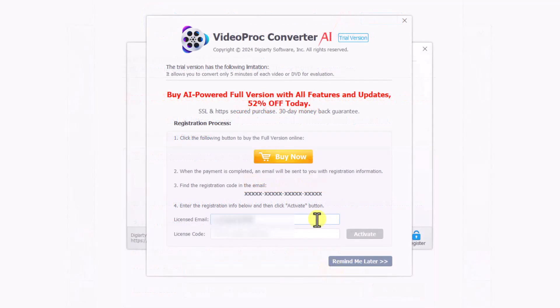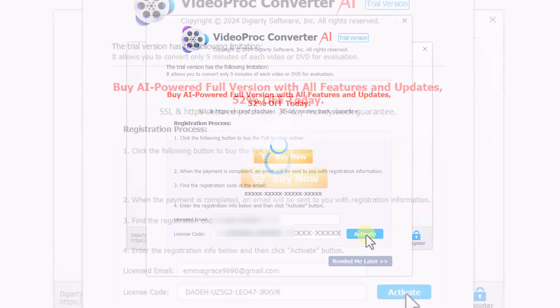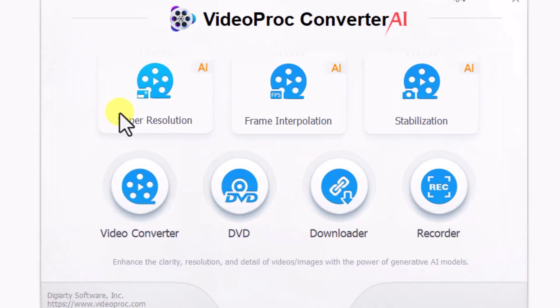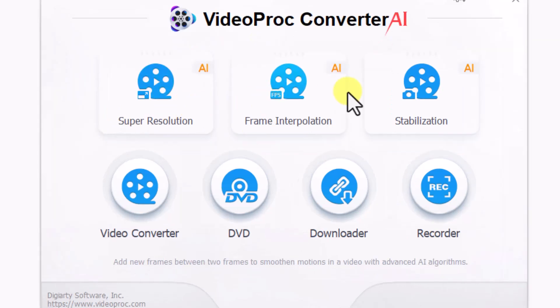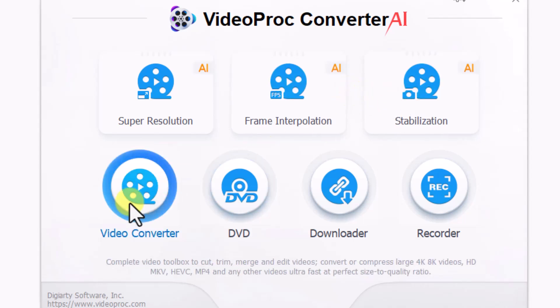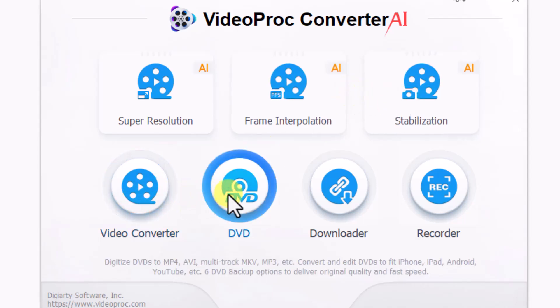Enter username or email address and password to activate the software. Here we can see the software's interface. The interface features options for super resolution, frame interpolation, stabilization, video converter, DVD downloader, and recorder.